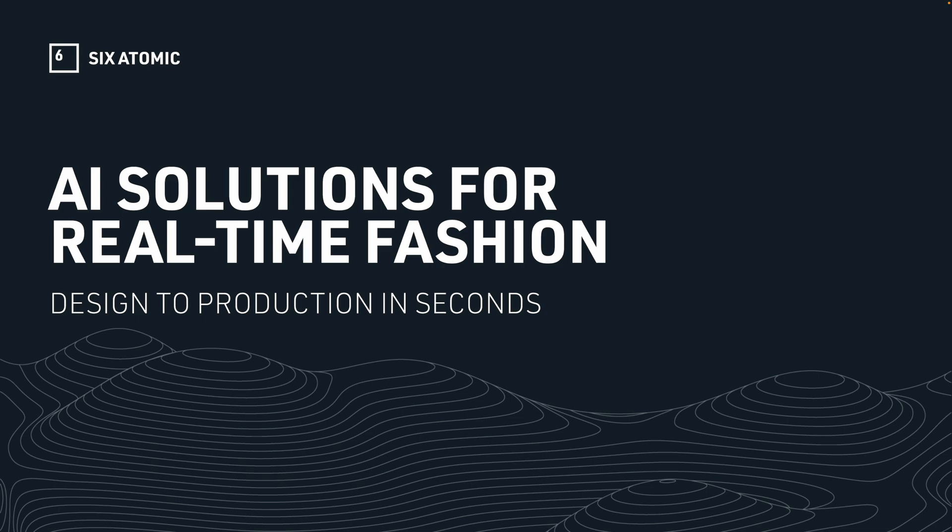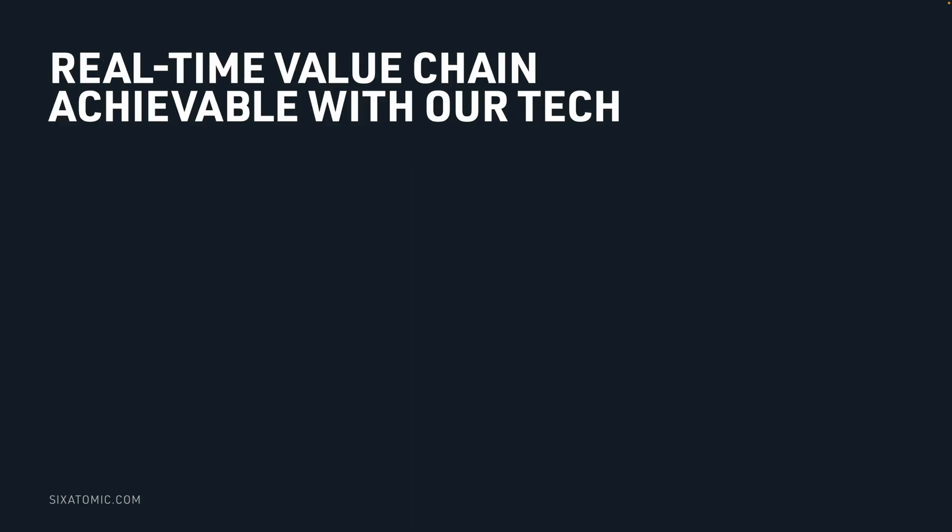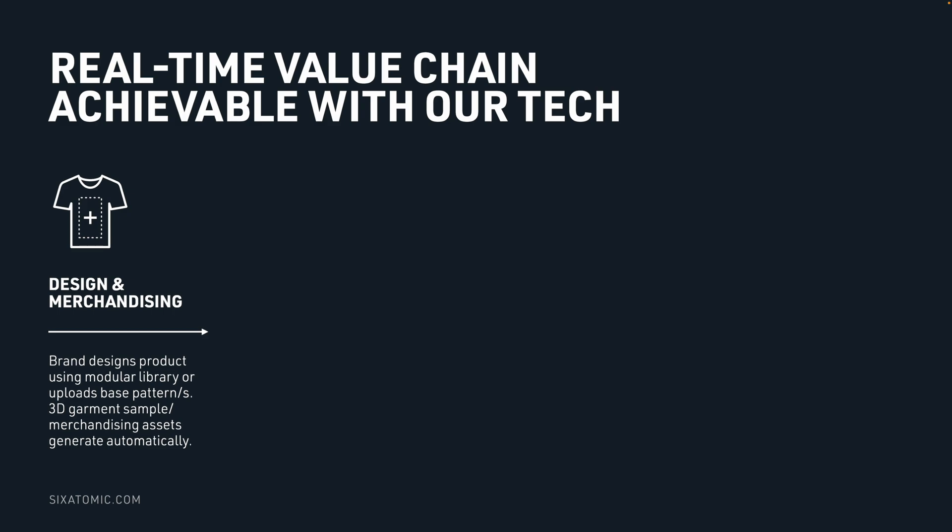Let's look at the real-time value chain we enable with our technology. At the beginning of the process you have design and merchandising. It's a very similar process to how brands typically develop new designs, just more automated. You can take the base size pattern, upload it to synthesis and then it can automatically grade to all the sizes that you need, create the 3D simulation and all the other assets that's required to make it.